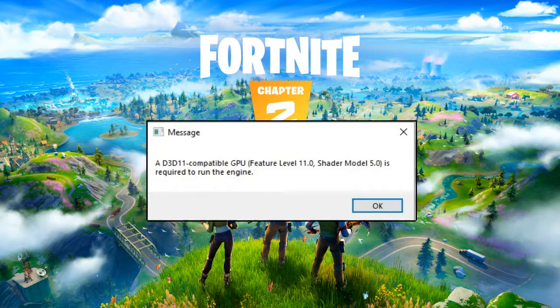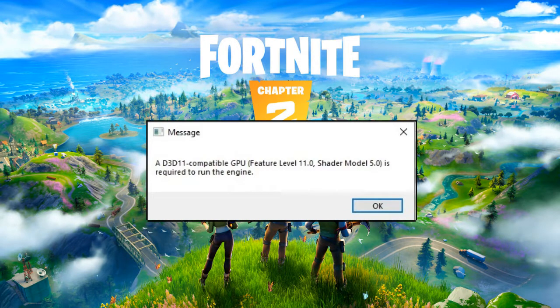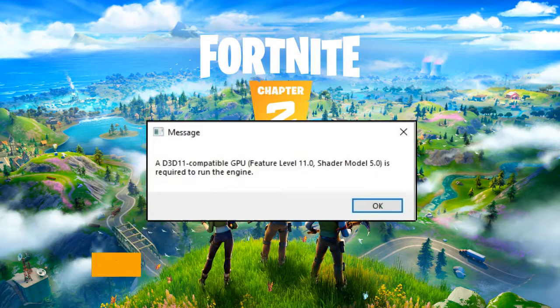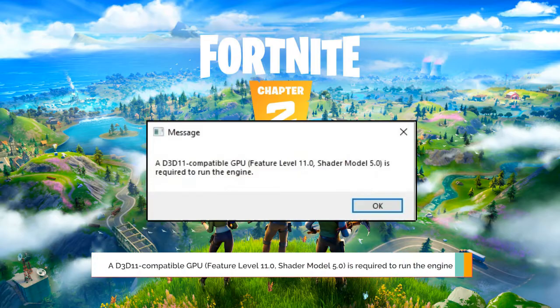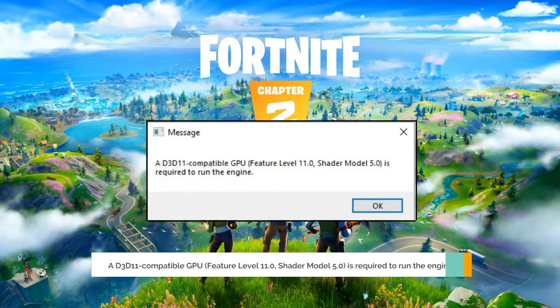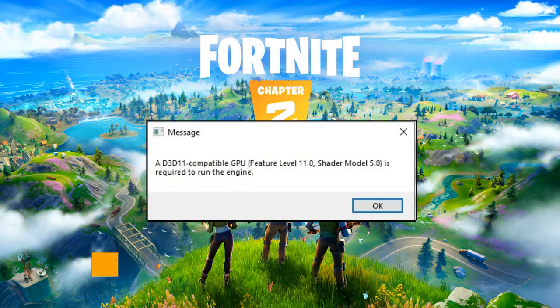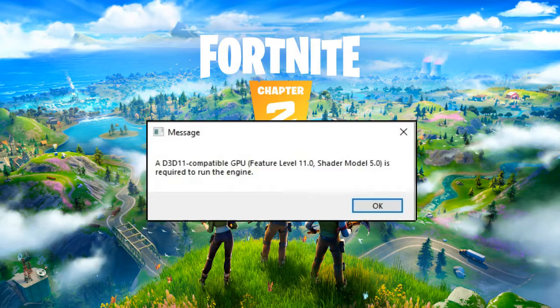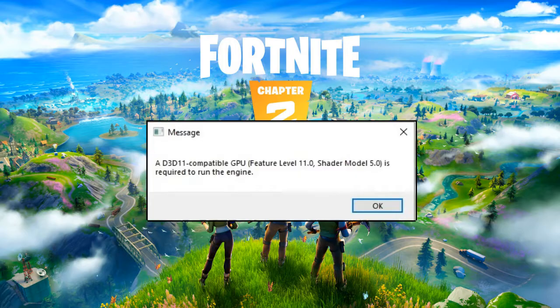Hey everyone, welcome back to Sebrov. In this video I will be explaining about an error message that comes while opening games like Fortnite or Valorant. It says: A D3D11 compatible GPU feature level 11.0 Shader Model 5.0 is required to run the engine.